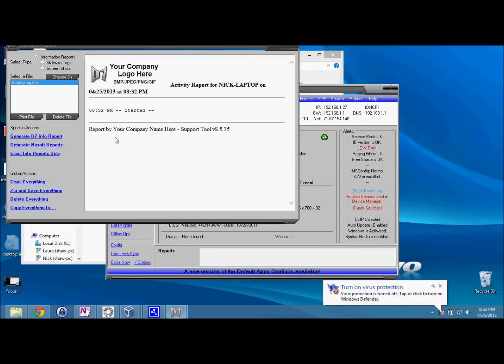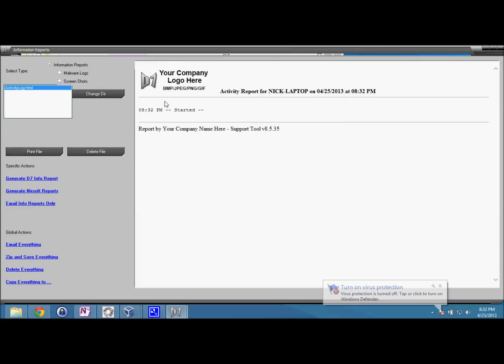And you'll see when you go to your reports, you have your logo up there on your activity report. This is a clean one, so there's no activity for today.